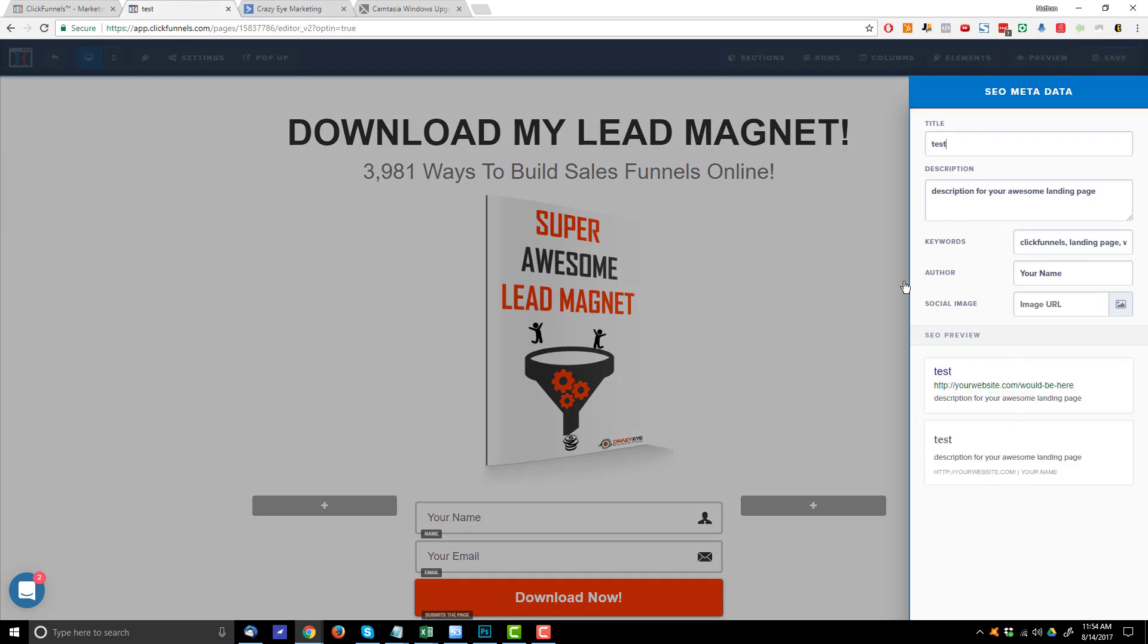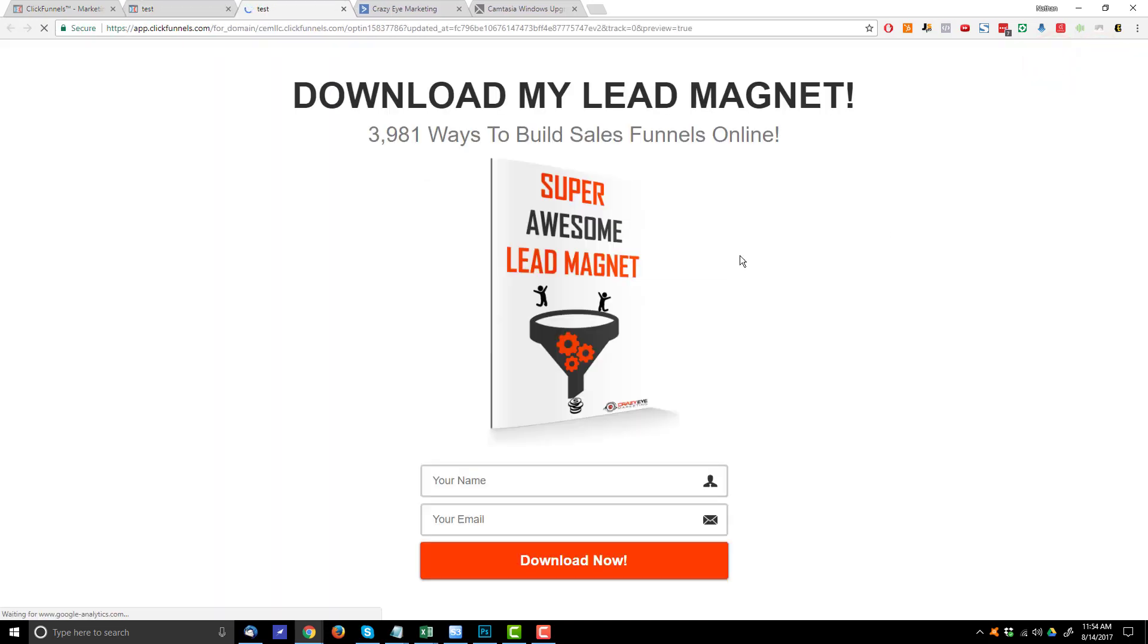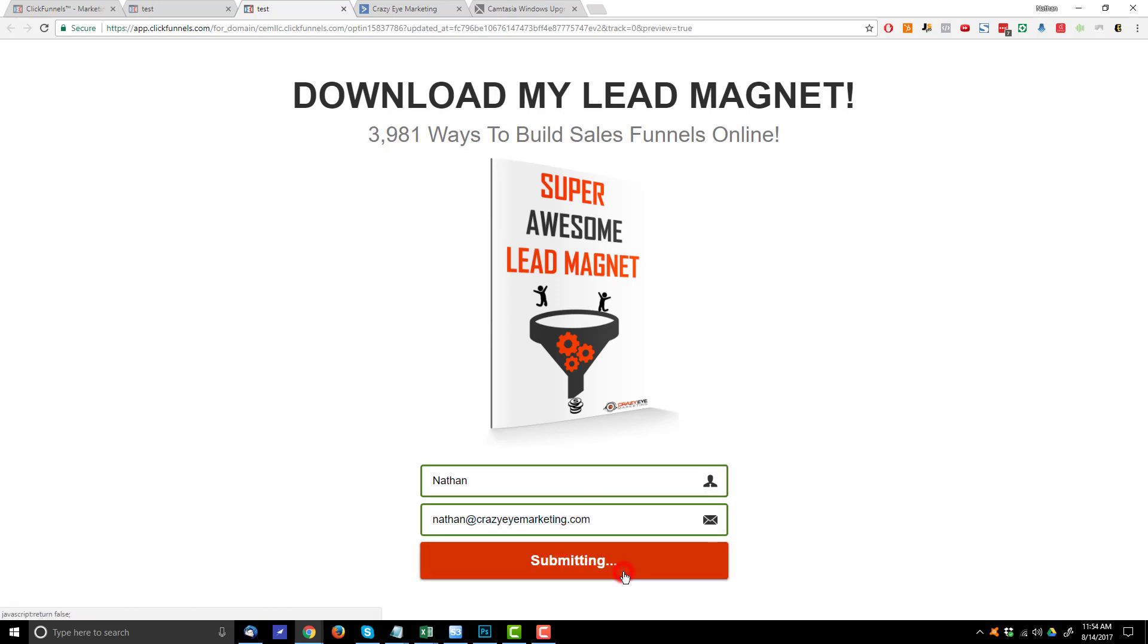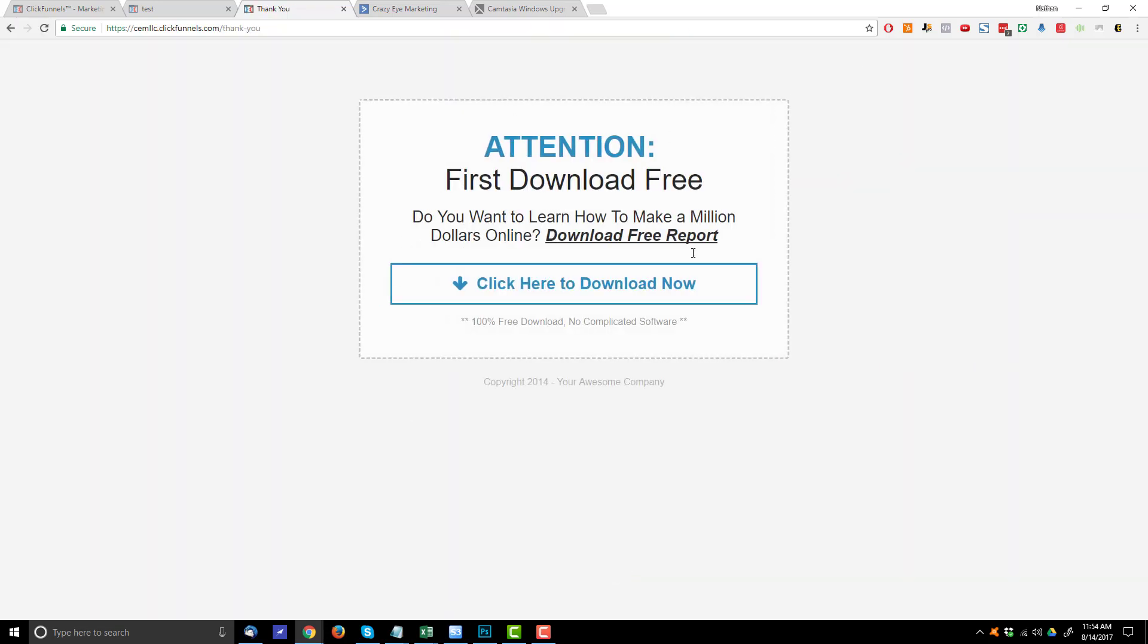Name your page. OK, save. Now go ahead preview. I'll go ahead and fill out my contact information. Hit download now. And boom, I'm brought to my thank you page. I went through my opt-in form here.